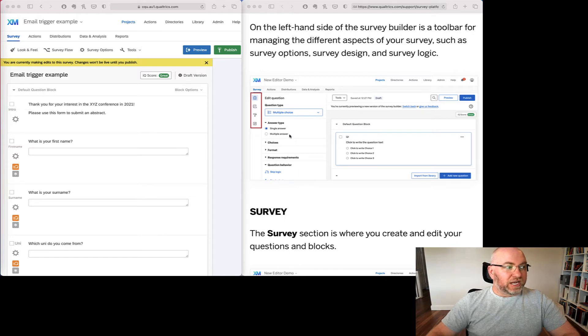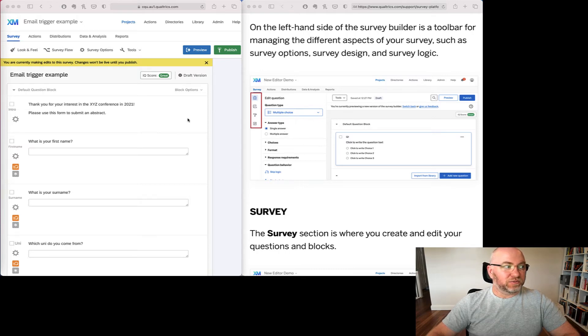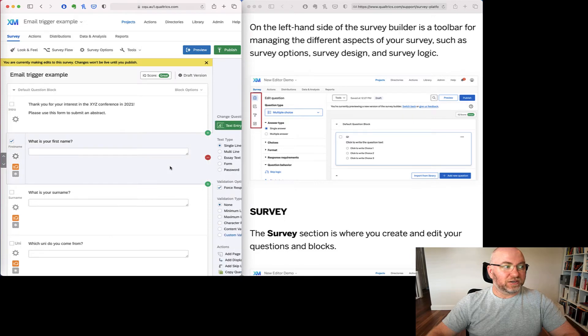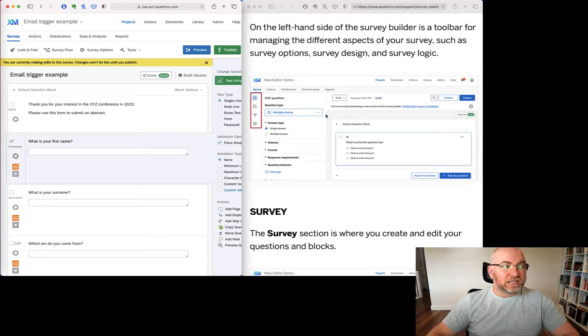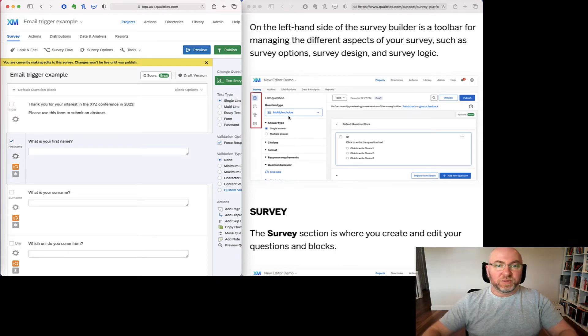What's also changed is this panel about editing questions and setting them up is now here on the left hand side. Whereas previously, if I selected a question, it would be here on the right. So things have just moved around a little bit and they're just in a slightly different spot. But they also work a little bit differently too.